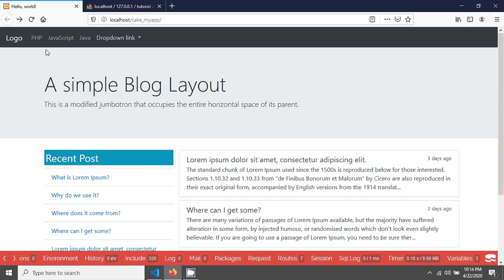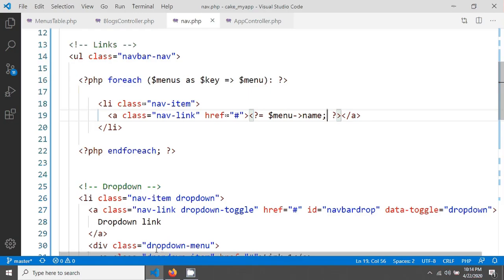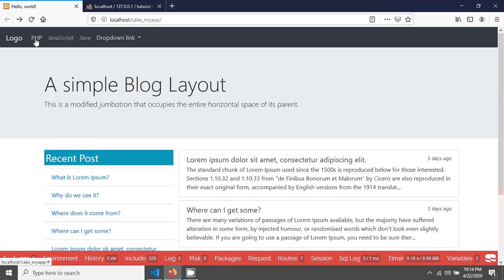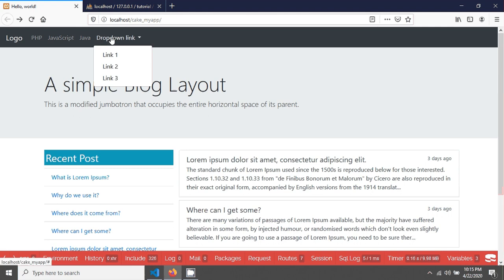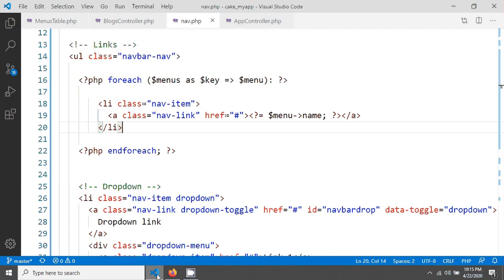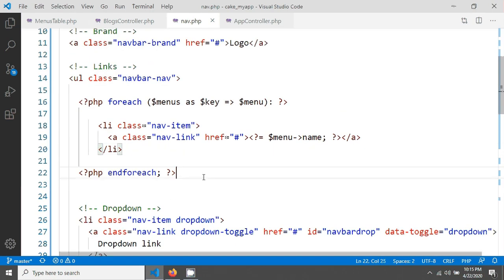We're currently seeing only menu names without submenus or dropdowns. We need to handle two cases: when a menu has no submenus it should render as a plain list item, and when it has submenus it should render as a dropdown.